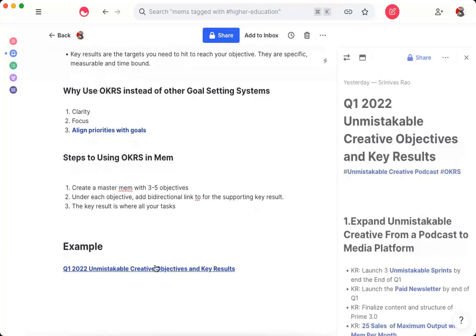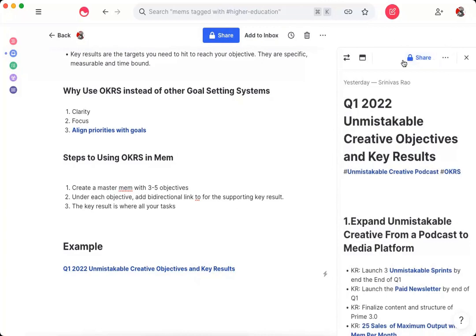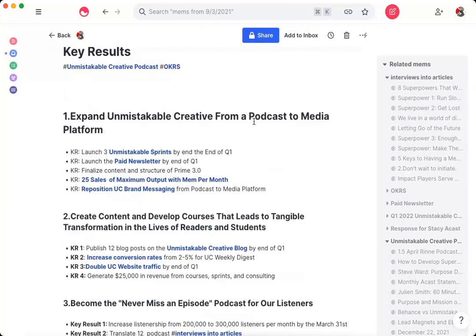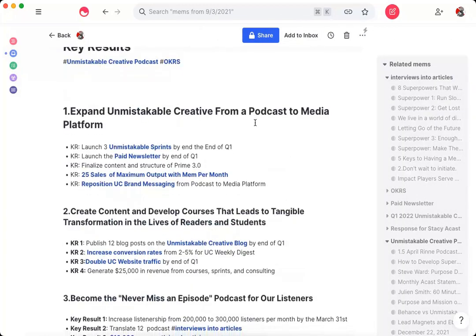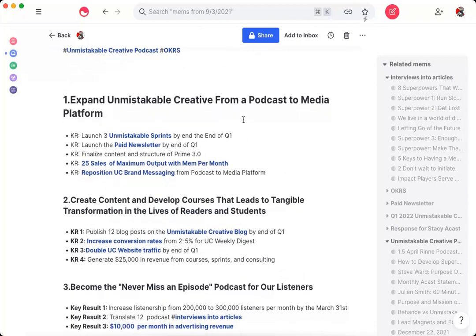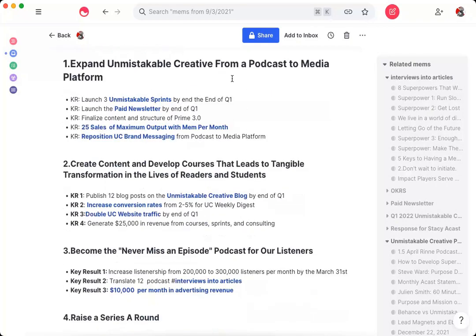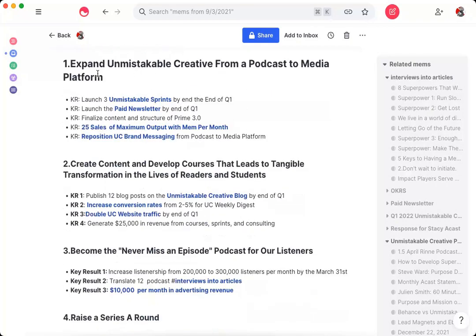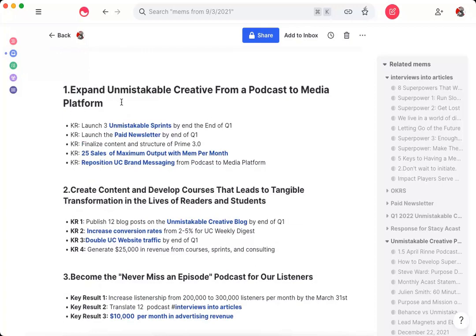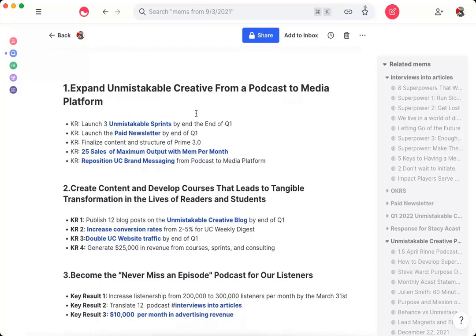So this is actually our Q1 objectives and key results plan for the Unmistakable Creative. And you can see here, I have a bunch of different key results. But if you look here, the objectives, for example, are aspirational. You can't really measure them. They're more mission-driven. So let's look at one in particular, this one right here, create content and develop courses that leads to a tangible transformation in the lives of readers and students.